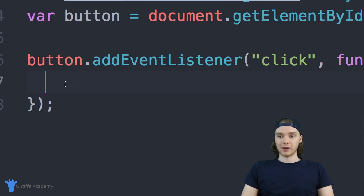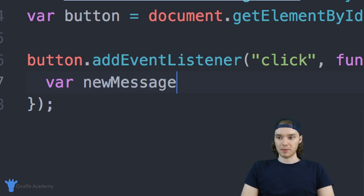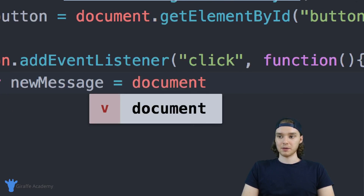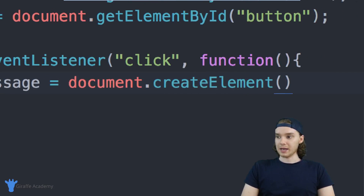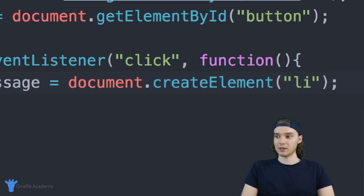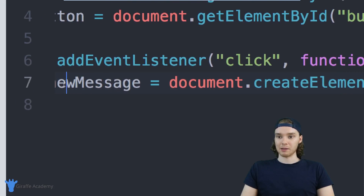I'm going to create a new variable and store that element inside of it, so I'll say 'newMessage' is equal to document.createElement. Inside of here we just want to pass the name of the element we want to create — in our case we're creating a list item, so the name is just 'li'. And that's how we can create a basic element.